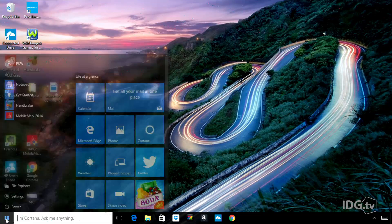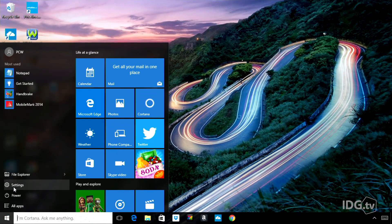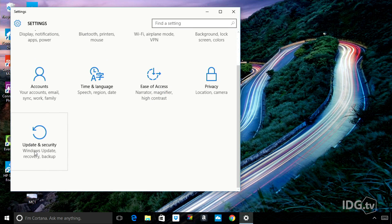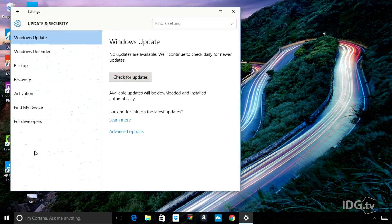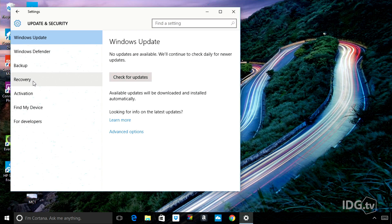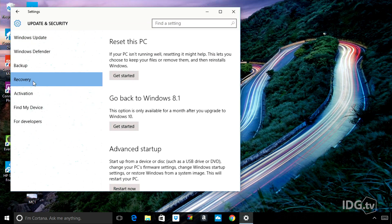So don't wait. Do it now — I'm gonna show you how easy it is. First you hit the Start button, go to Settings, scroll down to Update and Security, and choose Recovery.